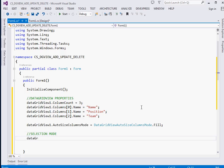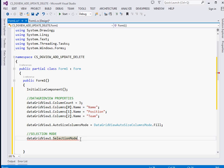The next thing is the selection mode. We want that when the user selects or clicks a particular row, we select the whole row, not just a single cell. So we set dataGridView1.SelectionMode = DataGridViewSelectionMode.FullRowSelect.